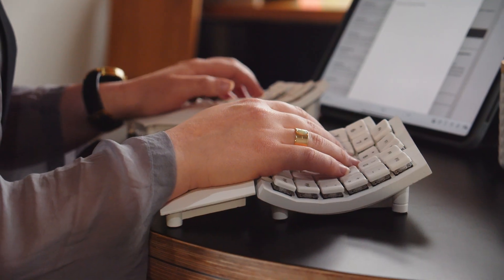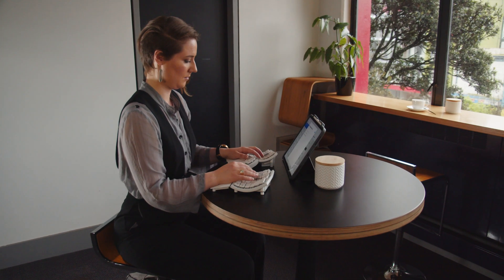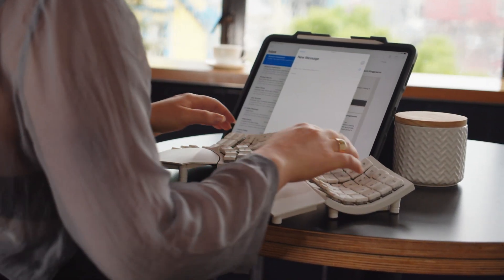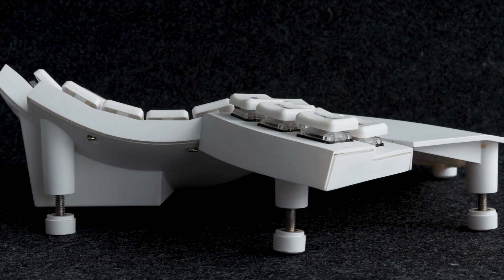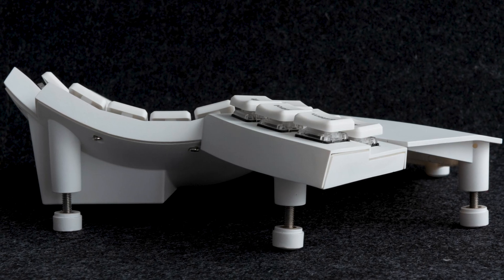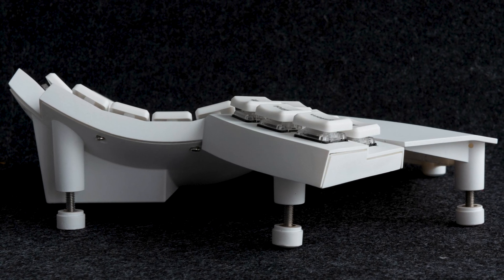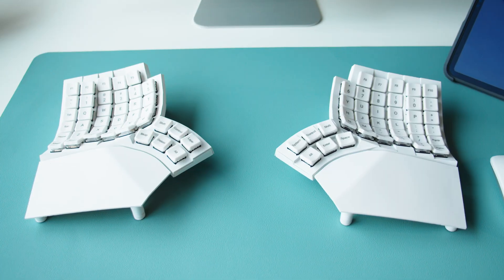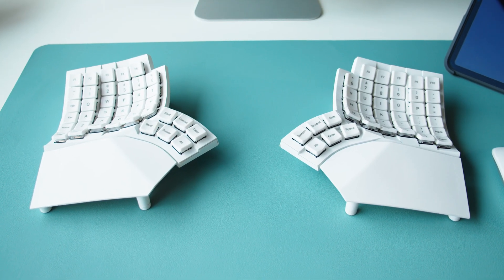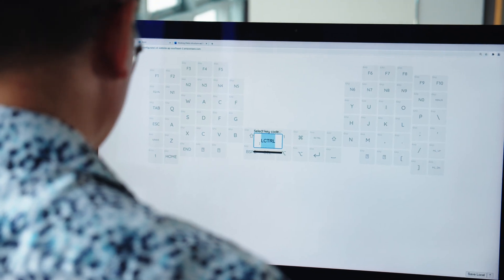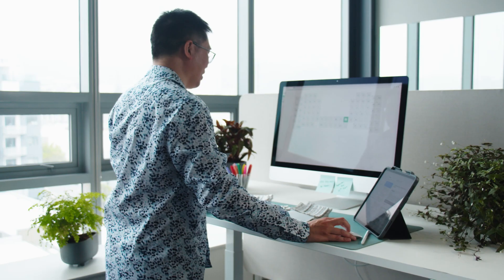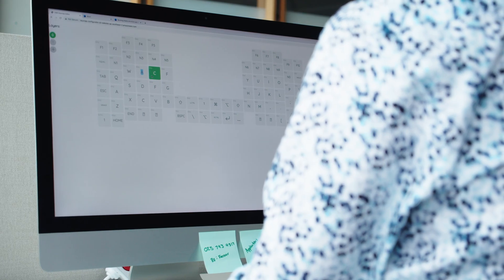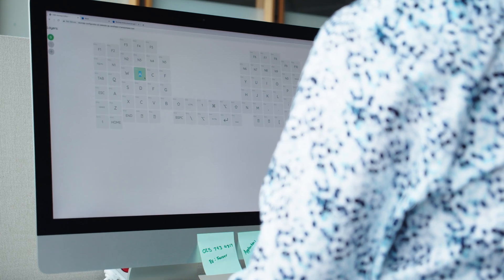Glove 80 is easily reconfigurable to adapt to our differences. The two halves can be easily repositioned to match your shoulder width. Extendable legs allow Glove 80 to be tilted to your most comfortable wrist angle. The labelled keycaps can be fully rearranged to match the layout that you prefer, whether it be QWERTY, Colemak, or something unique.